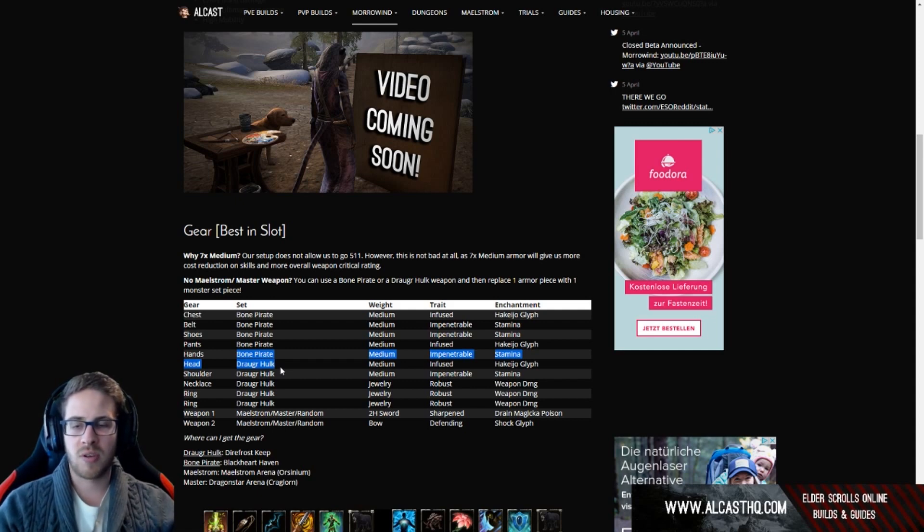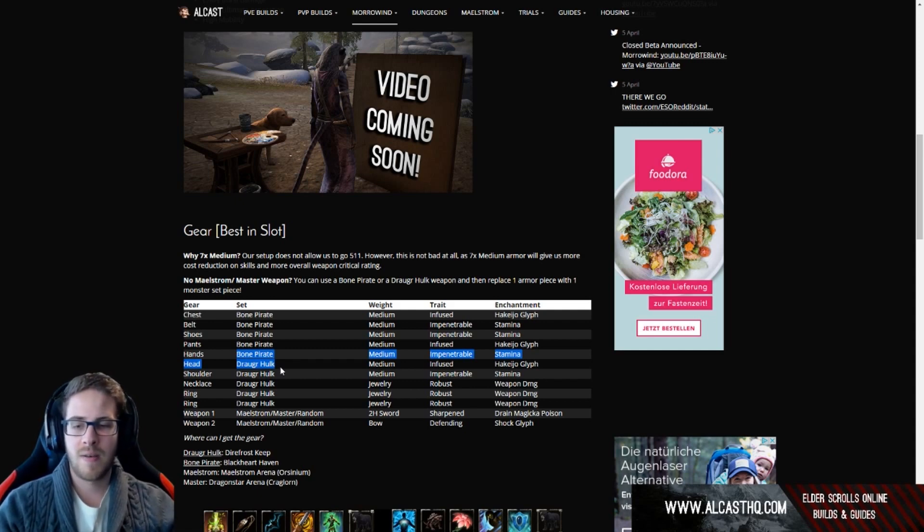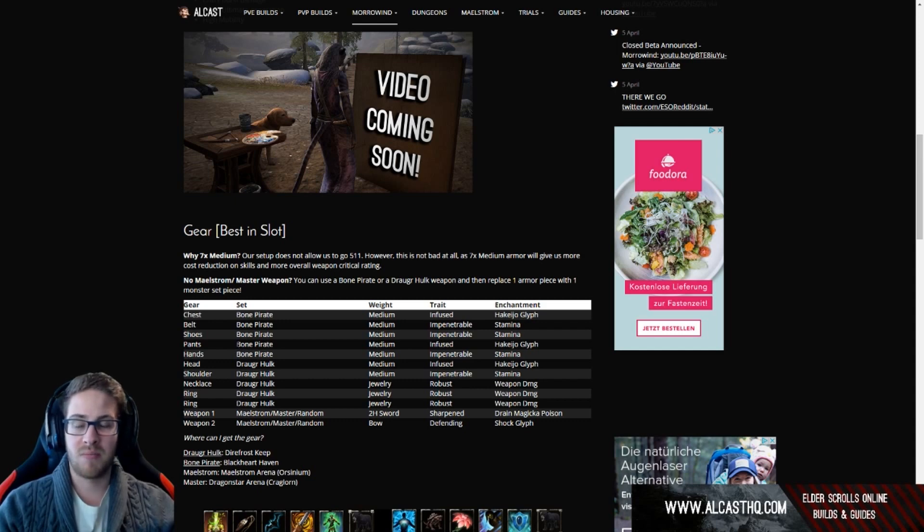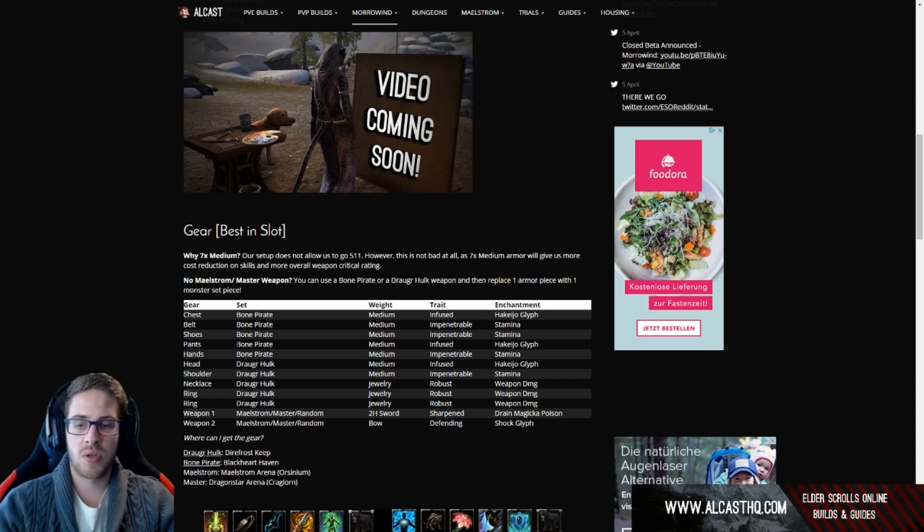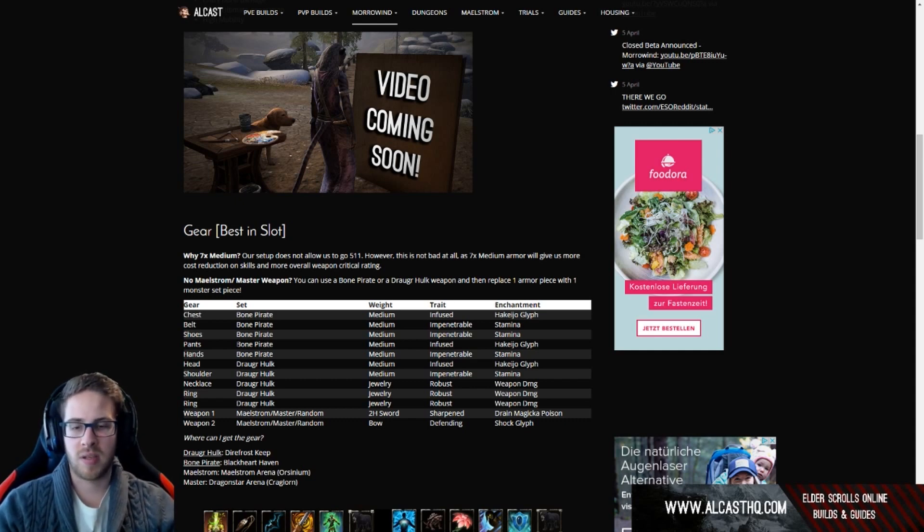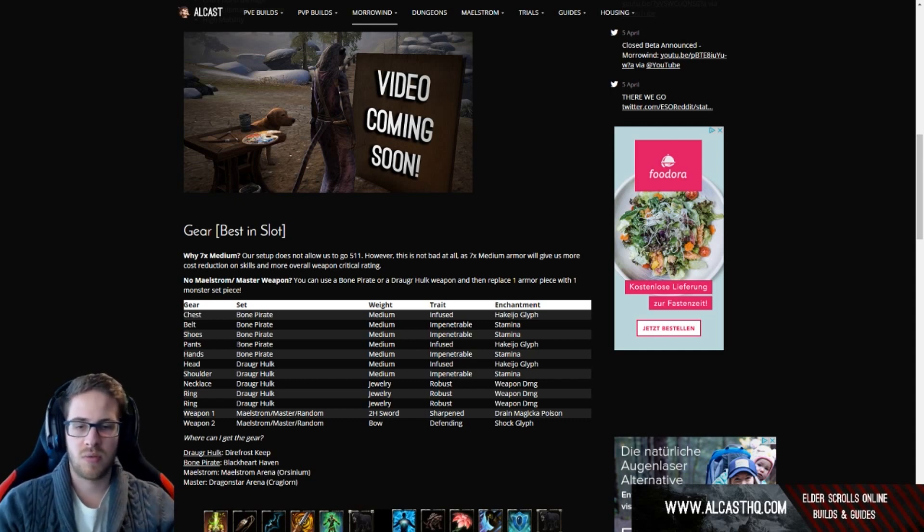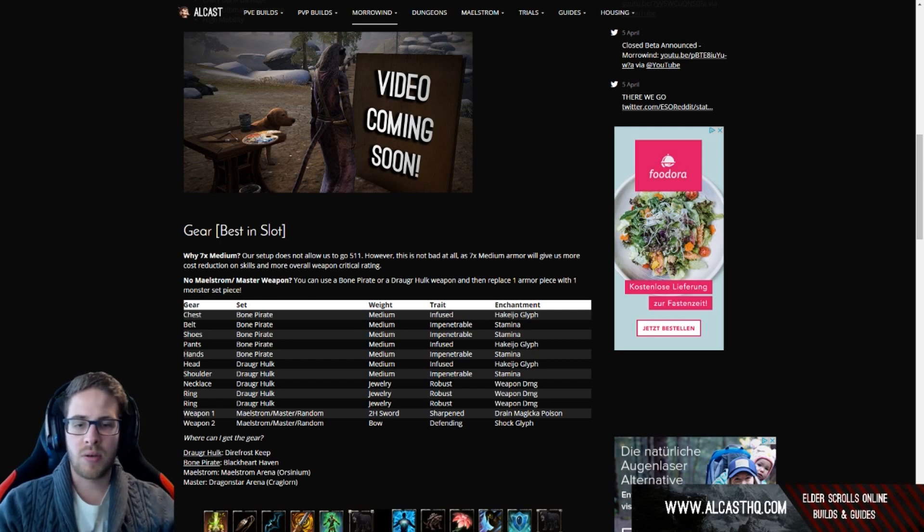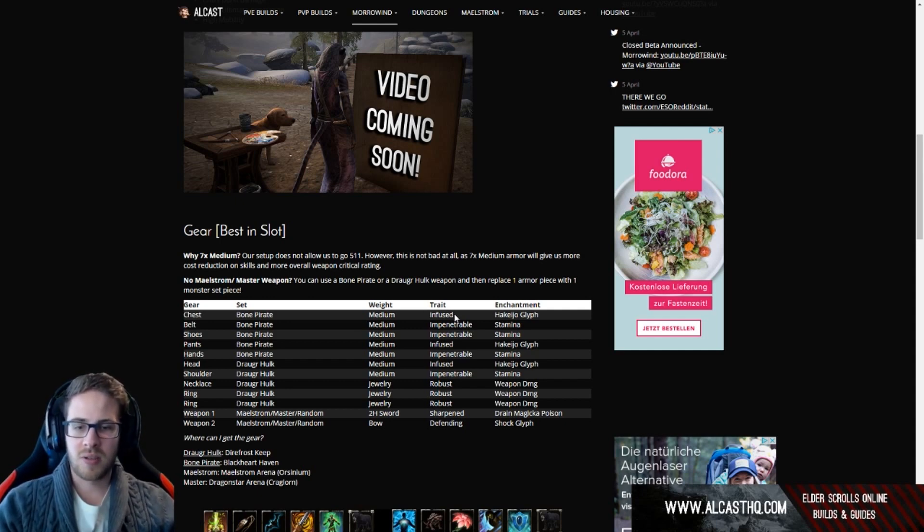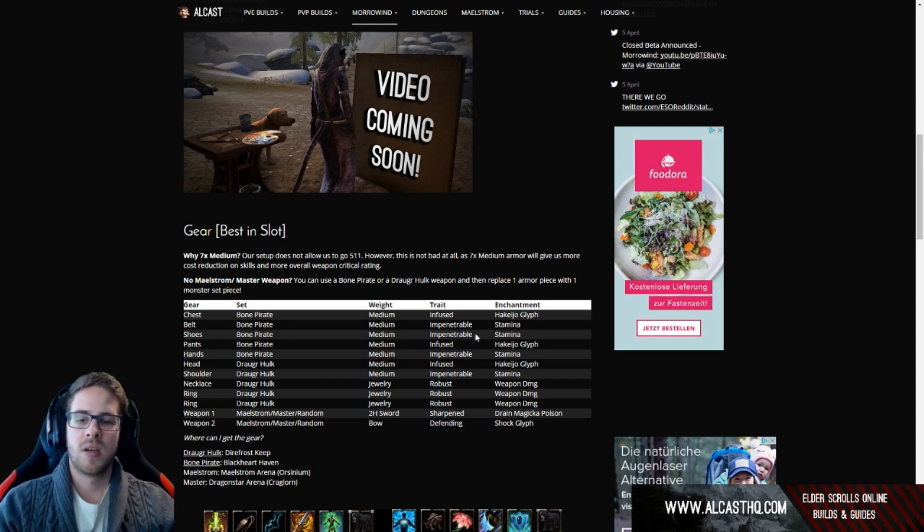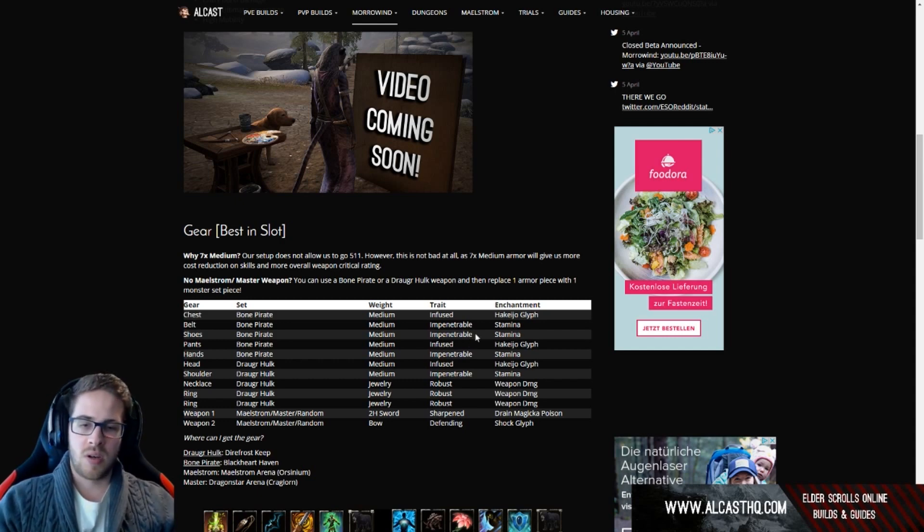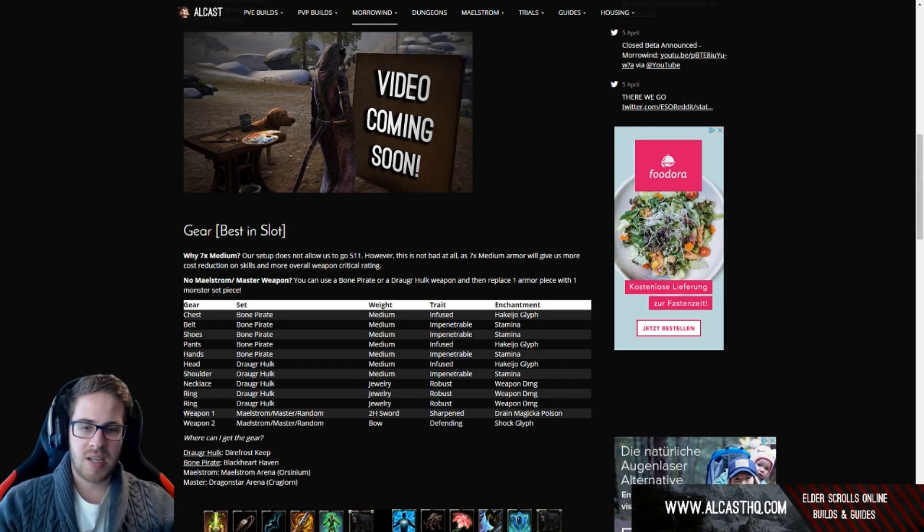You will see this setup even more than you do now because when they remove the cost reduction next patch, most likely bone pirate will basically become a must-have even for a medium armor build. It's too good to not be used unless obviously they nerf it. In terms of traits on the big pieces we are using infused and on the small pieces impen.